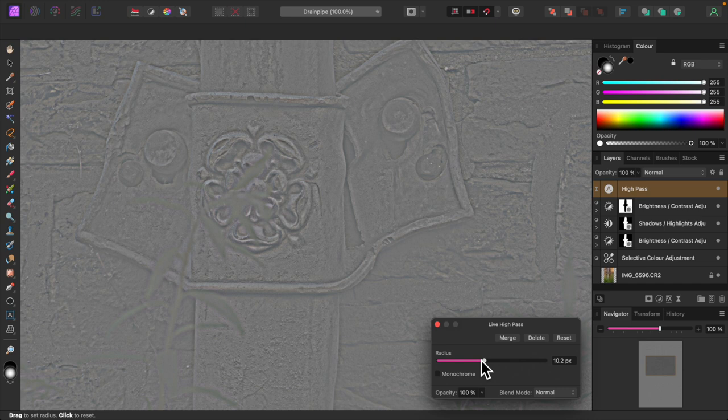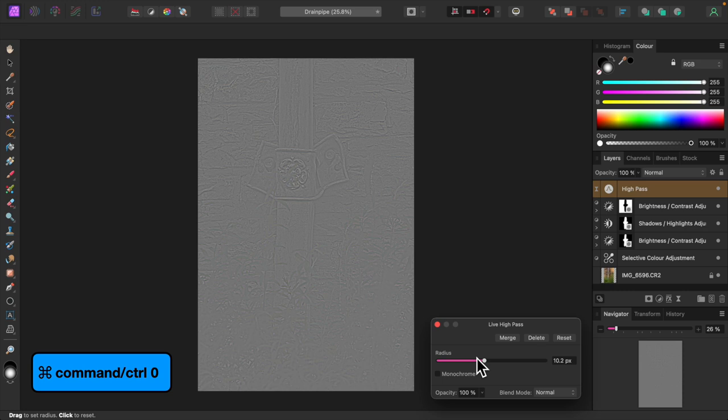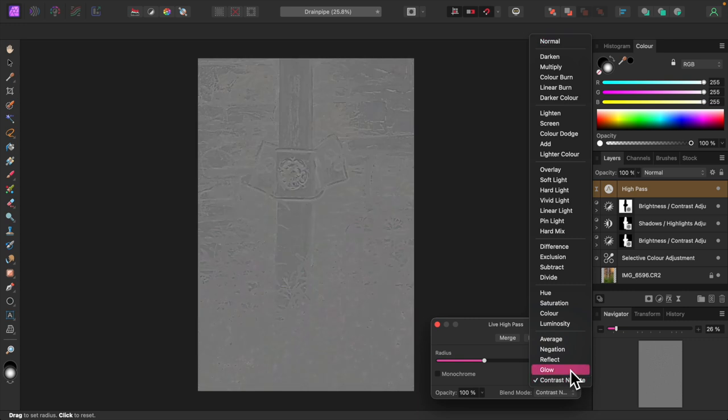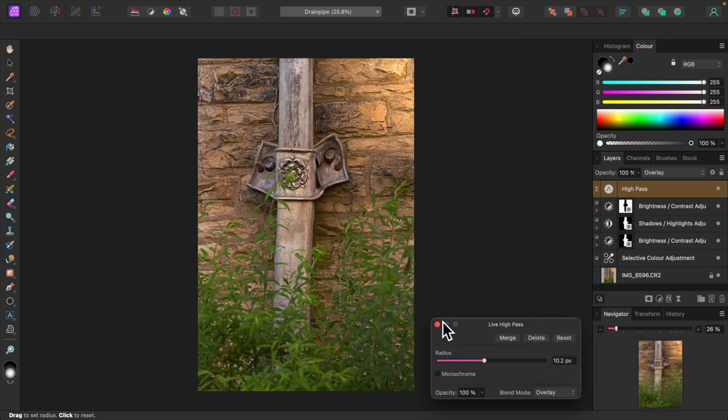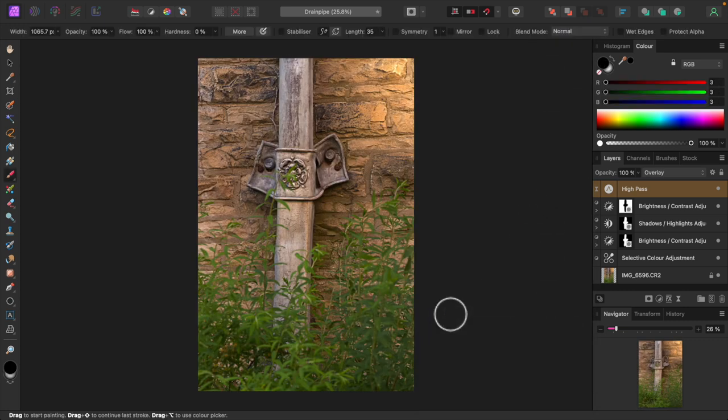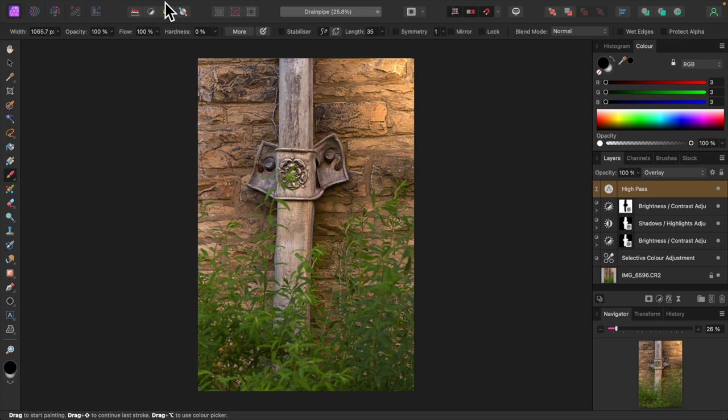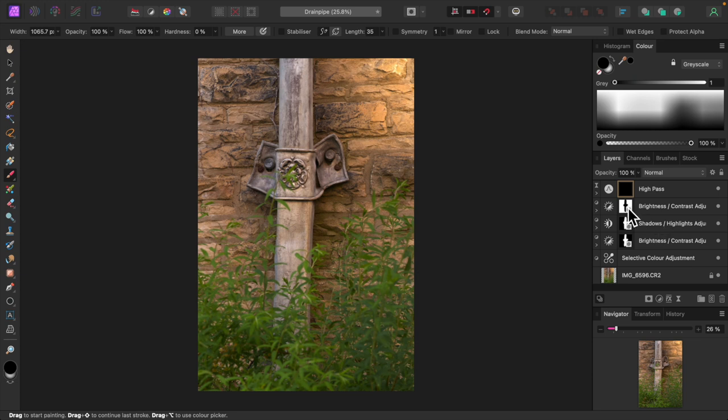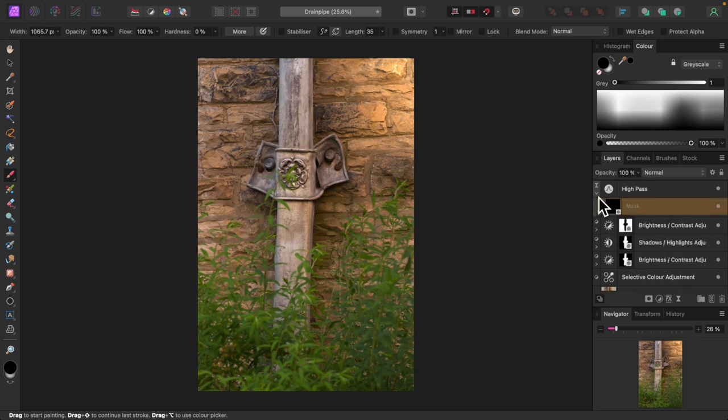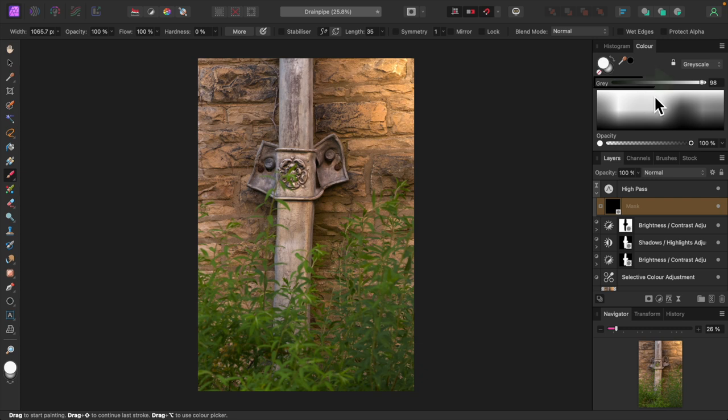Zoom back out by pressing command zero or control zero on windows. Let's change the blend mode to overlay. I'll apply an empty mask to the high pass filter layer and paint in its effect on the ornate design only. Change the brush color back to white and adjust the slider for a pure white.